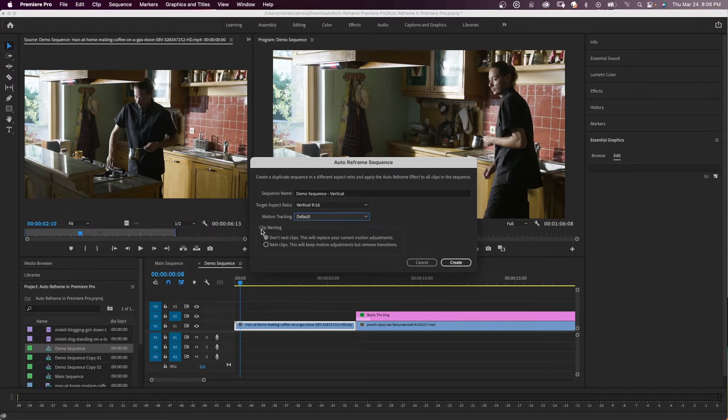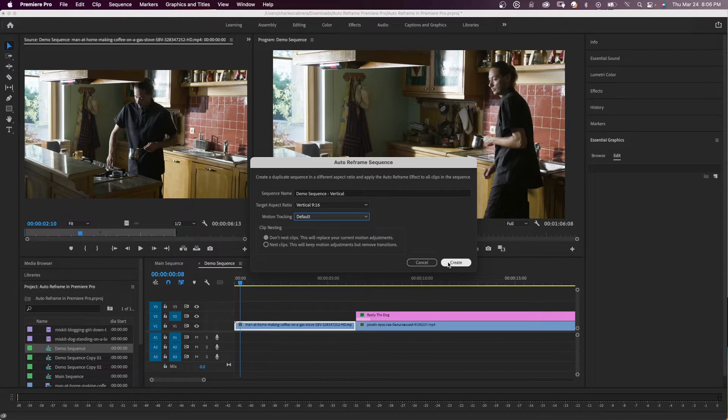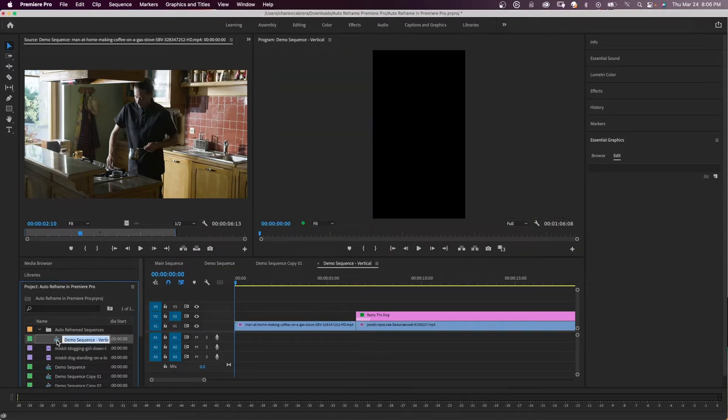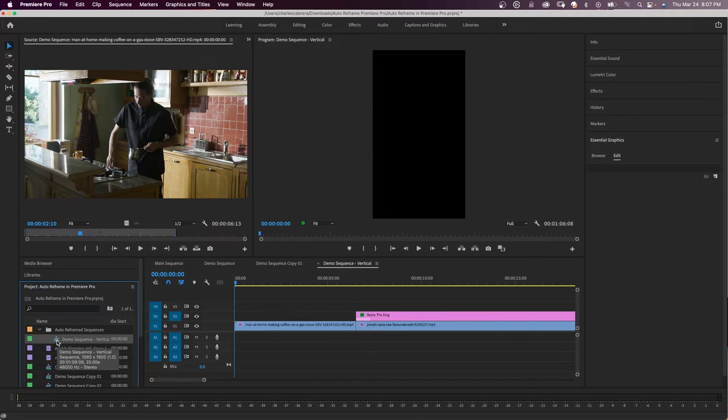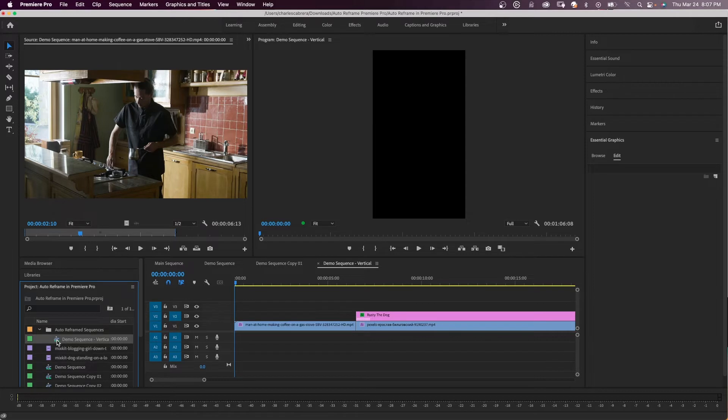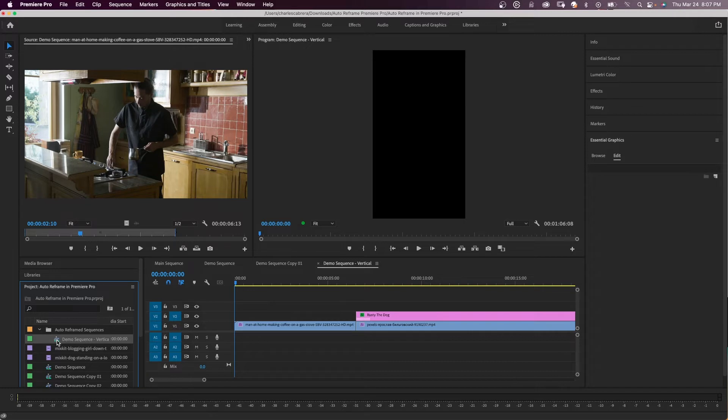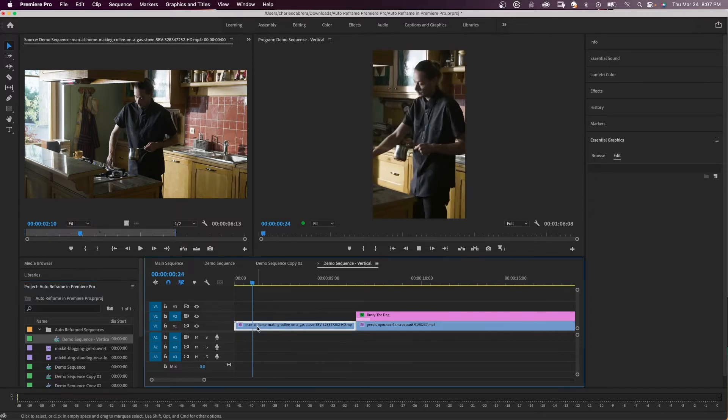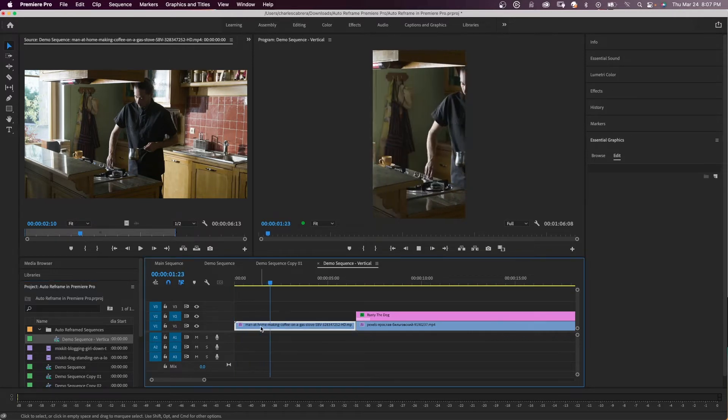So I'm going to say don't nest clips and click create. If you look over here in the project panel, Premiere Pro creates a duplicate sequence with the correct dimensions for the new aspect ratio. Every clip in the new sequence has the auto reframe effect applied. This duplicate sequence is saved in the auto reframe sequences folder in the root of the project panel.